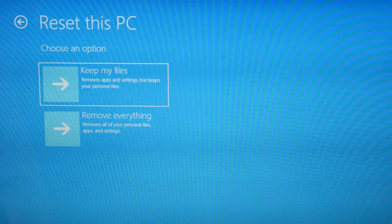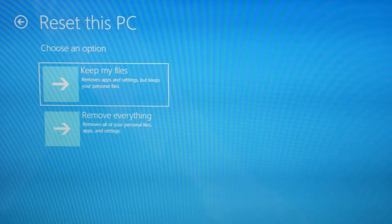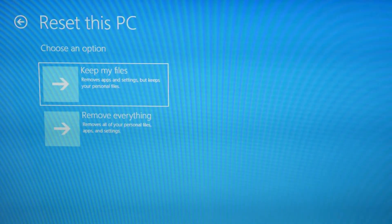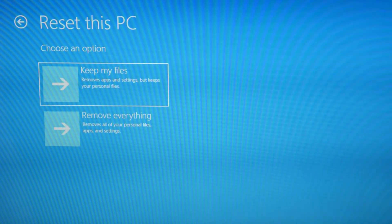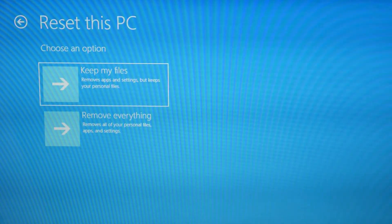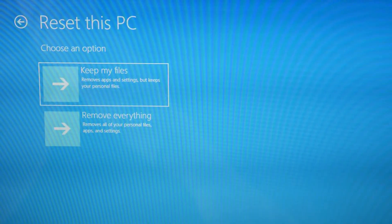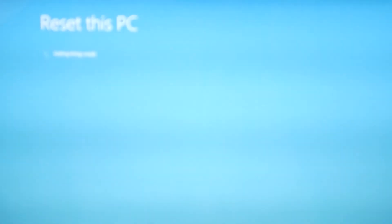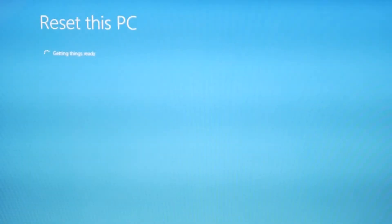Reset this PC. We're going to do the remove everything option. You could try to keep my files option. It does occasionally work. So you got to always try that first. But if it doesn't work, remove everything is really the more likely fix.